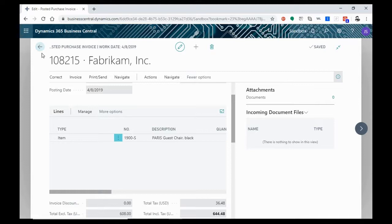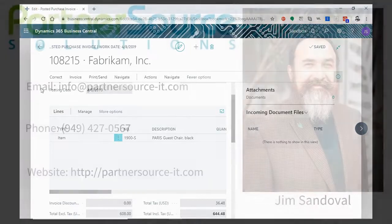And that's pretty much it for the Procure to Pay process in Dynamics 365 Business Central.